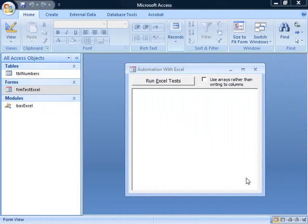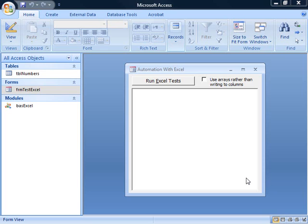I've loaded the sample database, use Excel functions.acdb into Access 2007, and I've loaded the sample form. Here on the form, we're going to run some tests calling Excel functions, and we have two ways to do it.